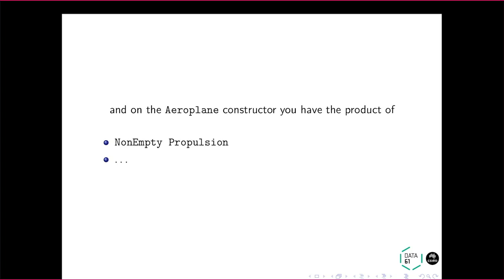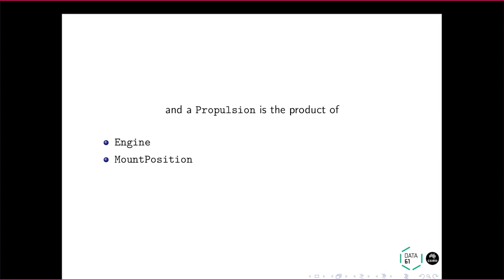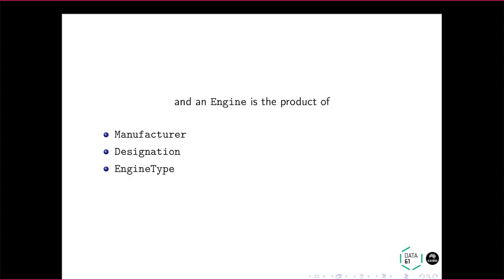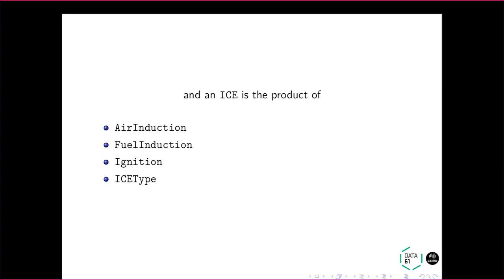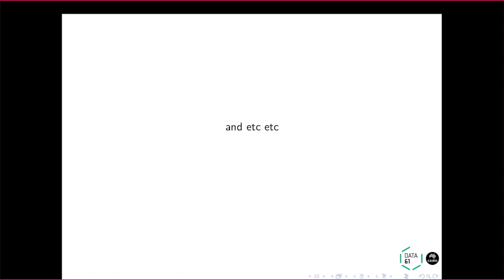So you now have a product of a sum. And on the airplane constructor, you then have another product. So you now have a product of a sum of a product, and then you have another product, and so on, and you have a sum. So you've got this very complicated object graph of products and sums.